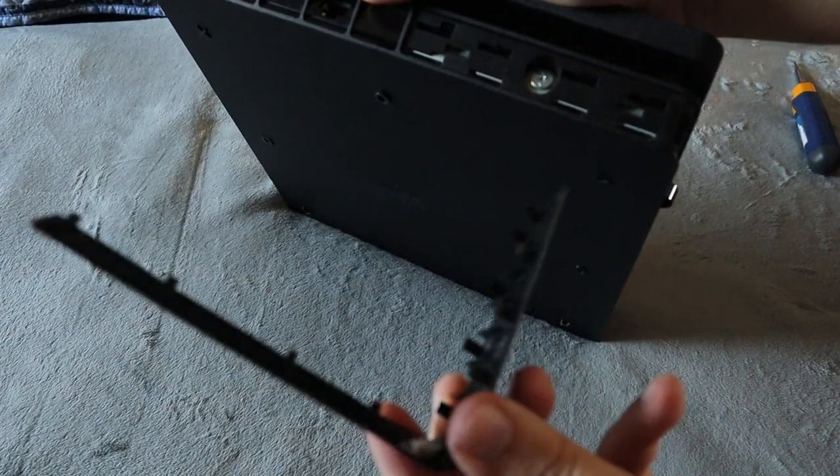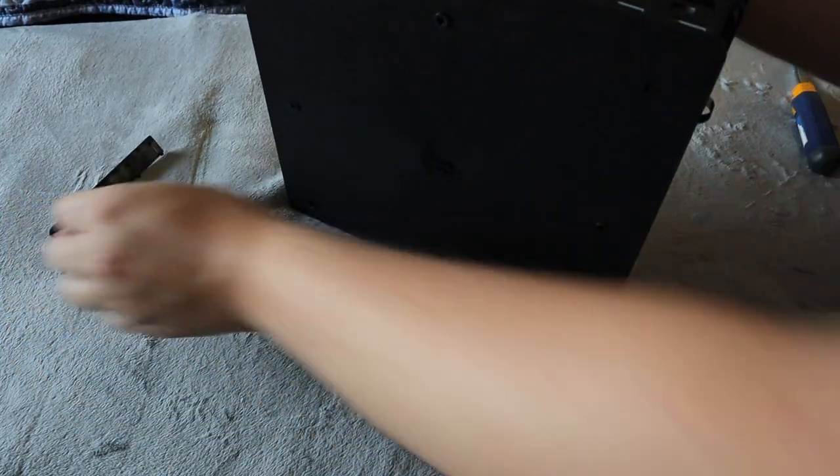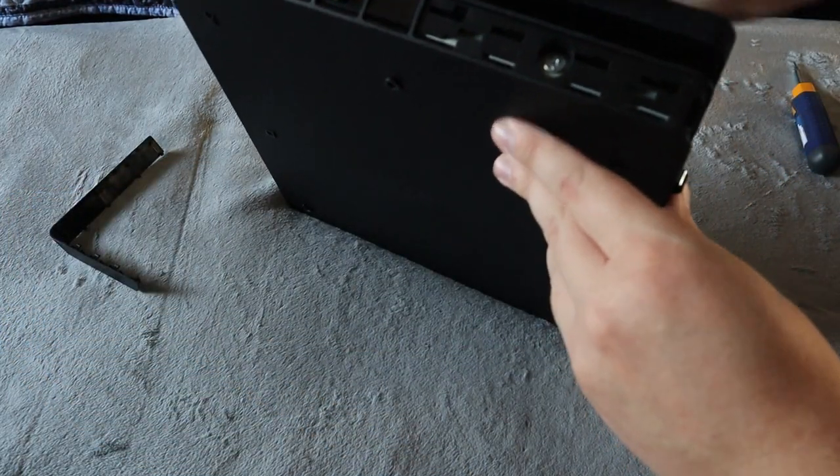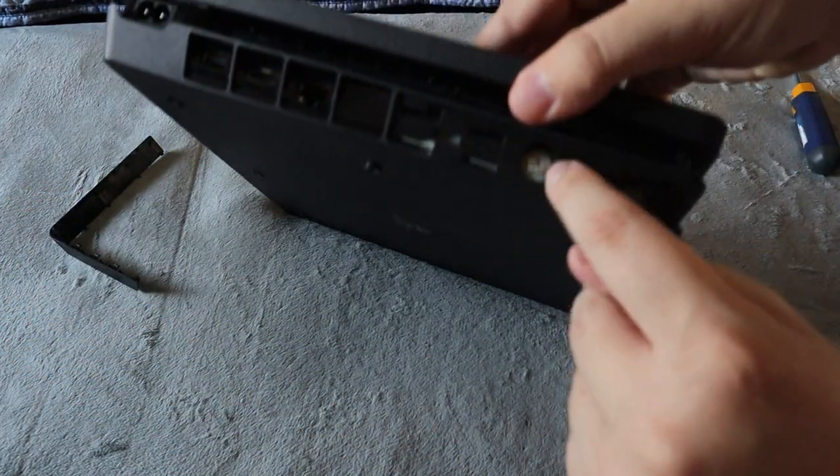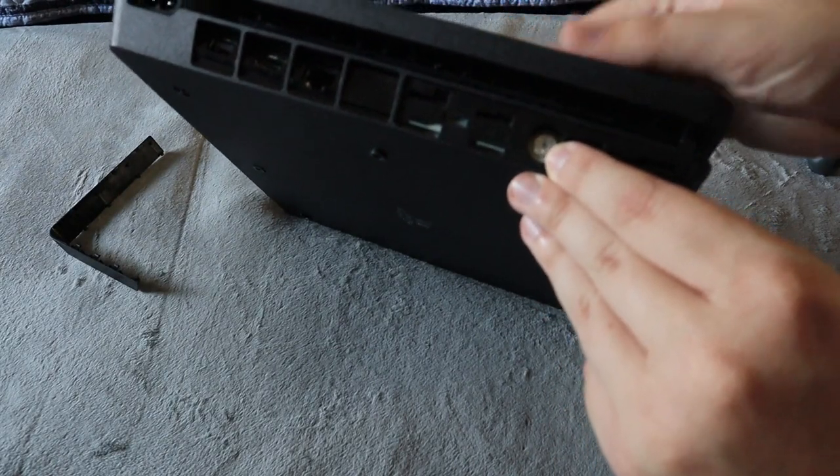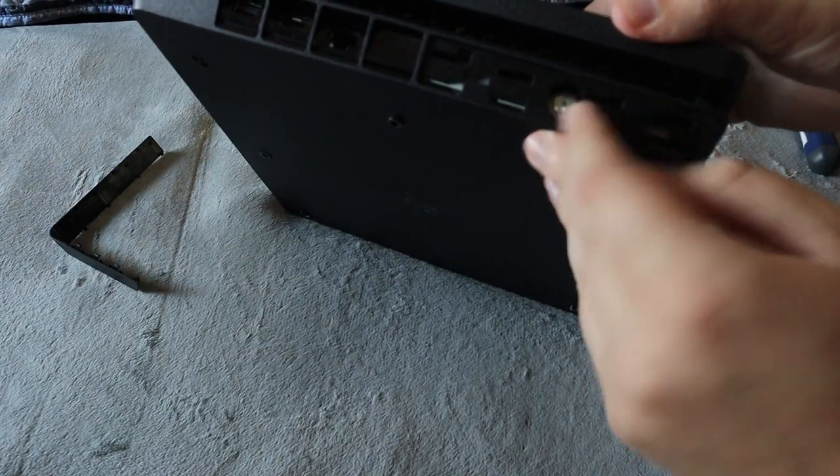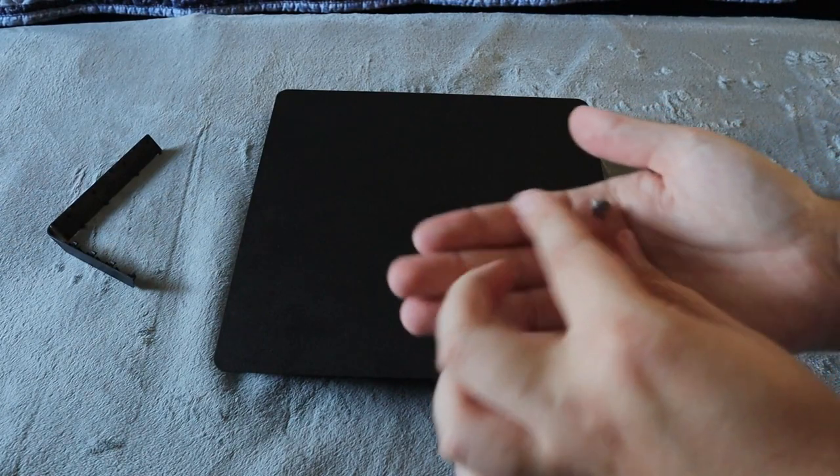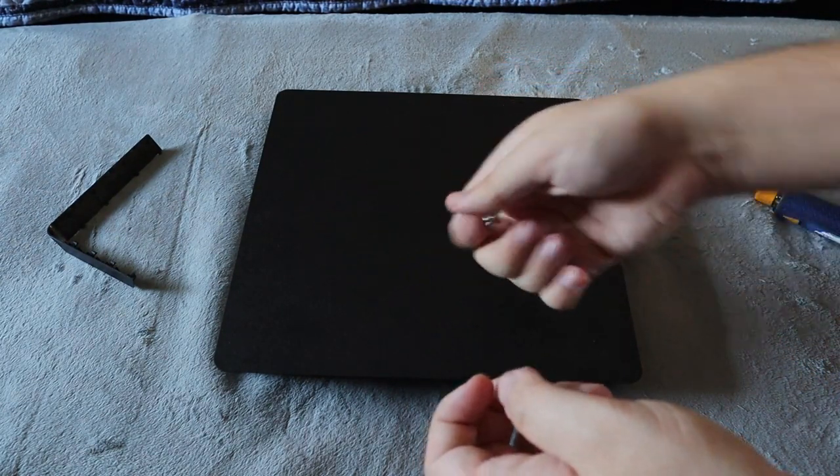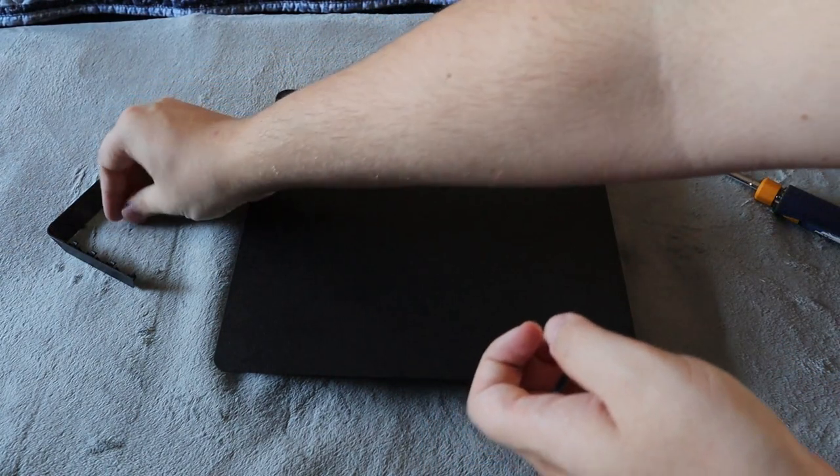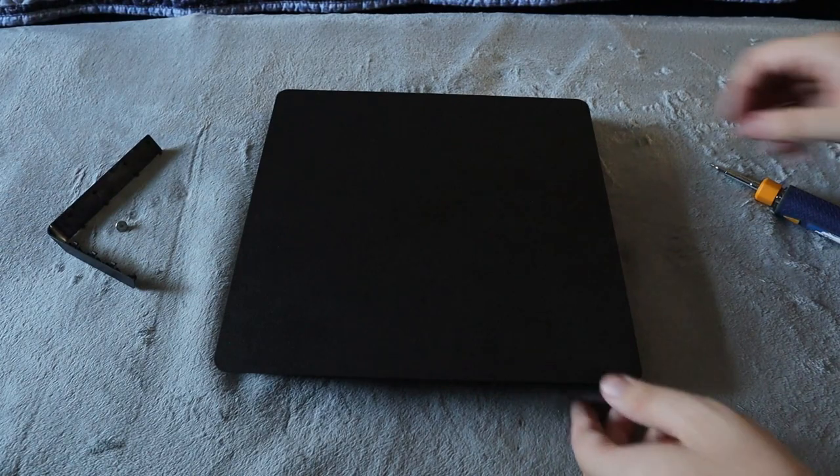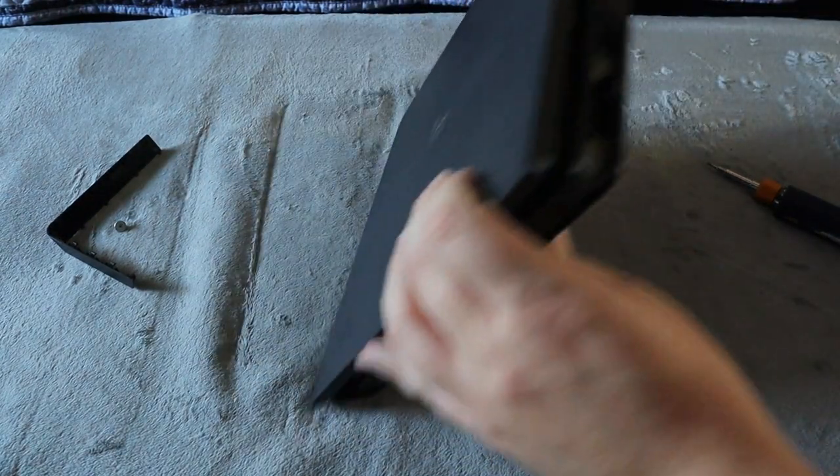Now what you're going to want to do is remove this screw here. This holds the hard drive in place. Just like that, the screw is out. It does have the PlayStation symbols on it, so it's a very unique one to the console.